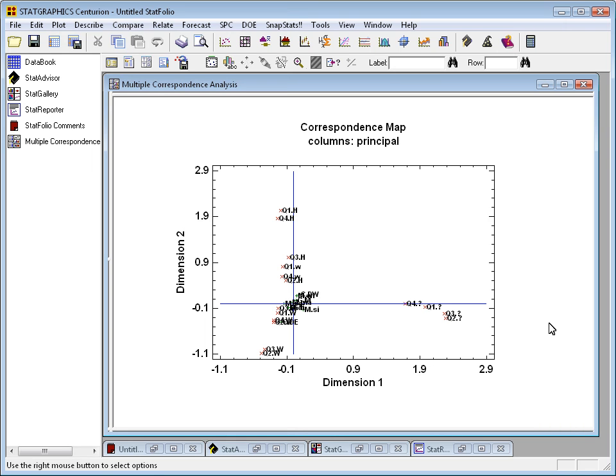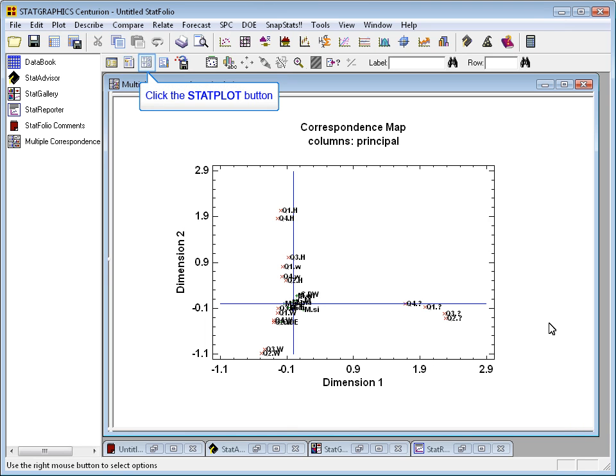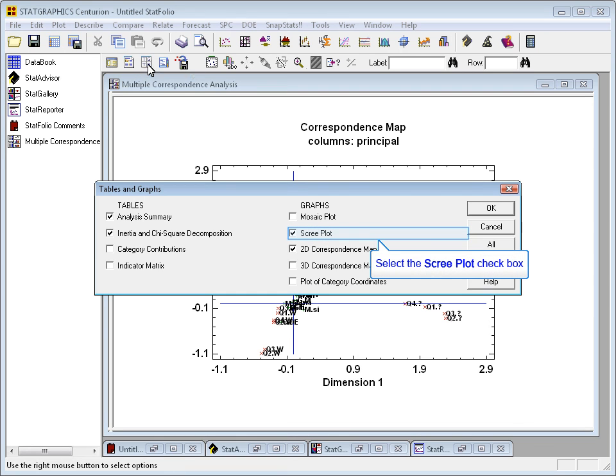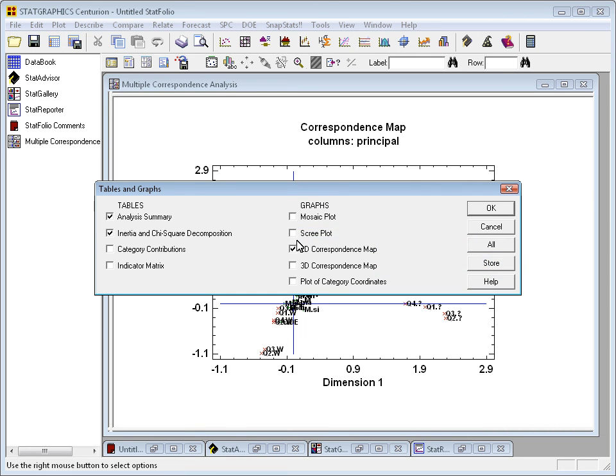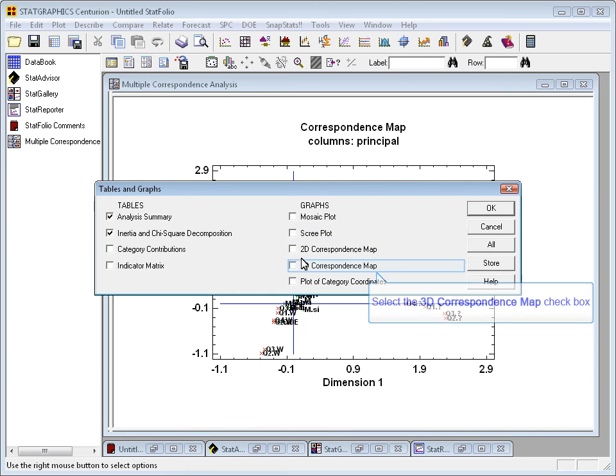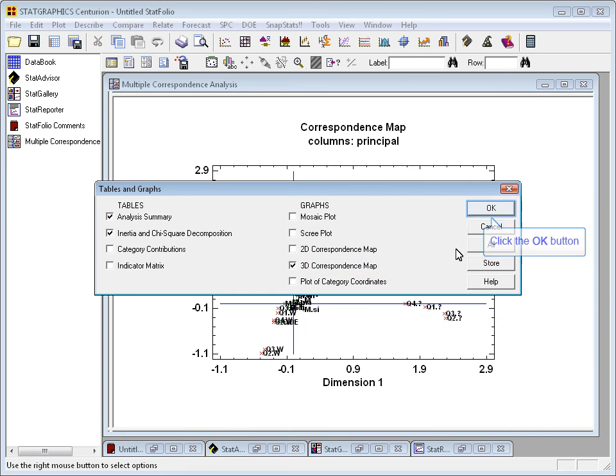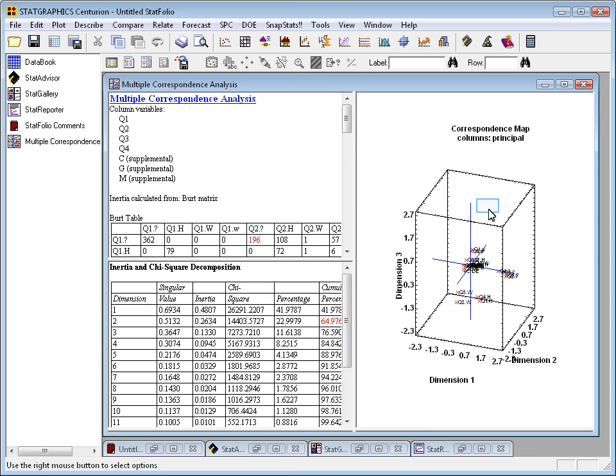Now, as we saw, it really requires a third dimension to capture at least 75, 76% of the variability amongst the respondents. So let's go to the tables and graphs button and instead of a 2D correspondence map, ask for a 3D correspondence map.